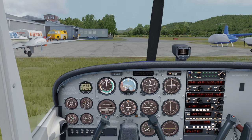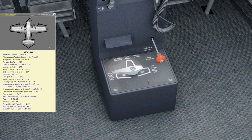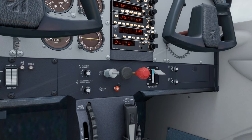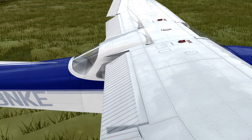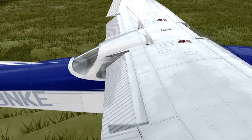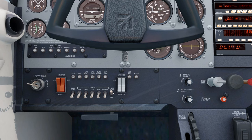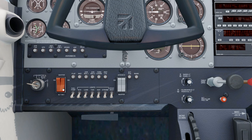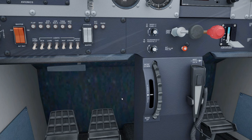Check that appropriate lights remain on. Fuel selector — both; fuel shutoff valve — on, push fully in; flaps — extend; pitot heat — off; avionics master switch — off; battery master switch — off; elevator trim — set for takeoff.